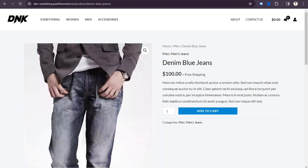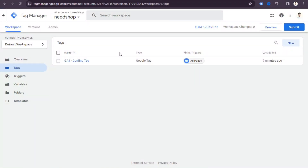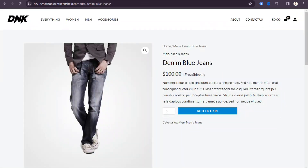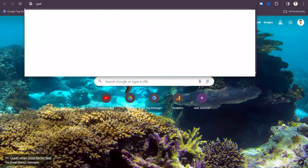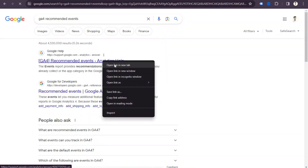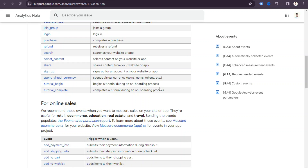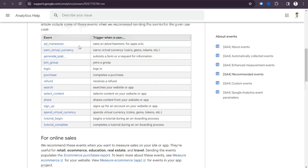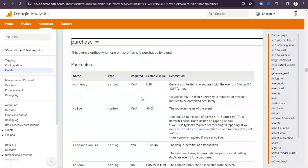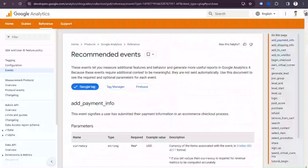First we need to create triggers. In this video I show you four event tracking: how many people visit the product page (view item), how many visitors click add to cart, how many people click checkout, and purchase. If we go to Google and search for 'GA4 recommended events', we can get useful information about what kind of tags we need to set up, what triggers to use, and what parameter names are required.